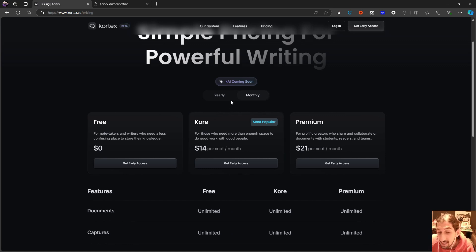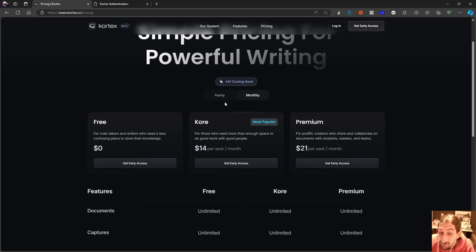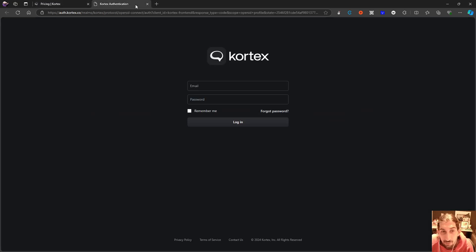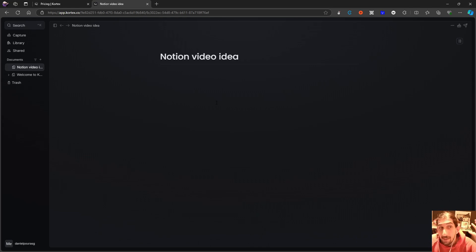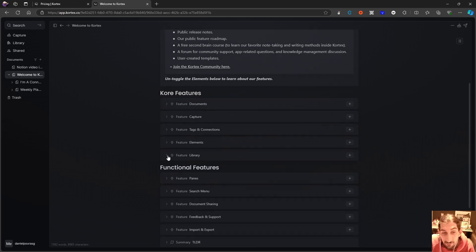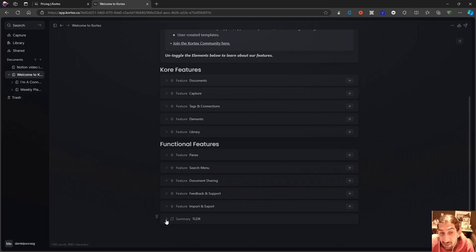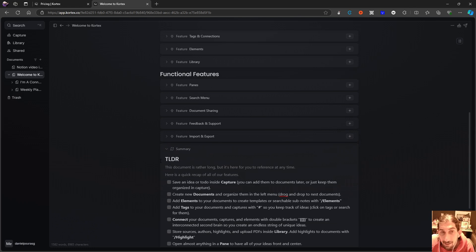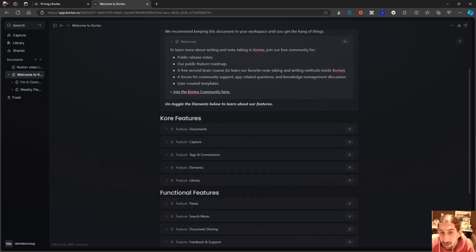It markets itself as an alternative for writers, content creators, and note takers, and positions itself against something like Notion and Obsidian — both of which are a little cheaper. But we're going to log into the application and see how it works. When you first open it, this is how it looks. I've made a couple of documents and played around with the application, and you get this 'Welcome to Cortex' screen with instructions and core features.